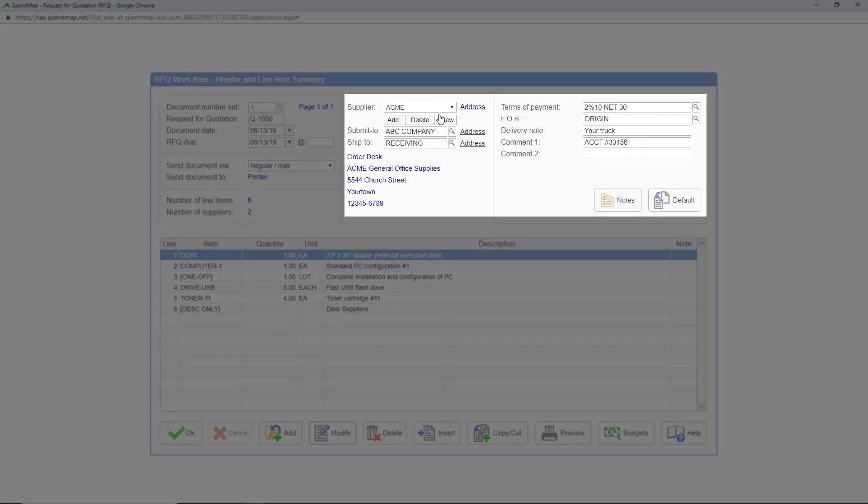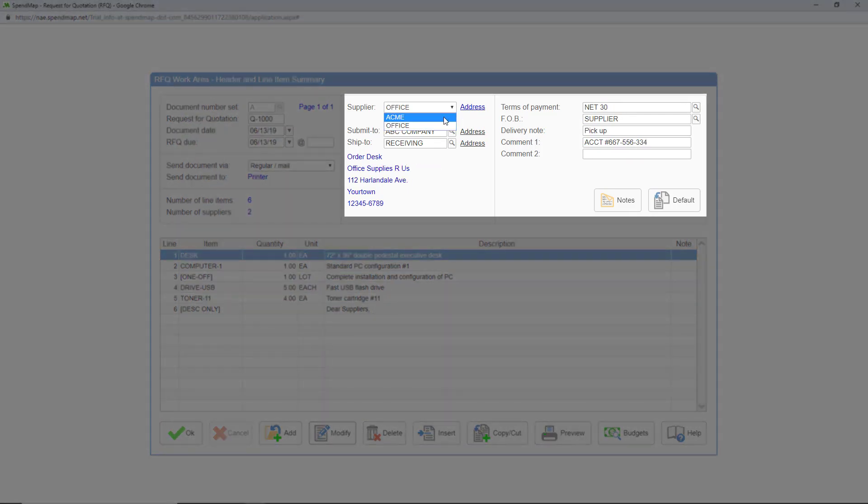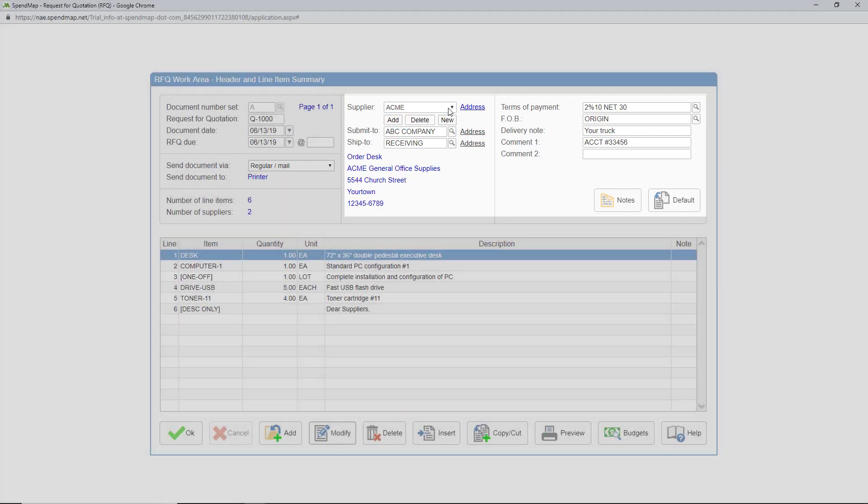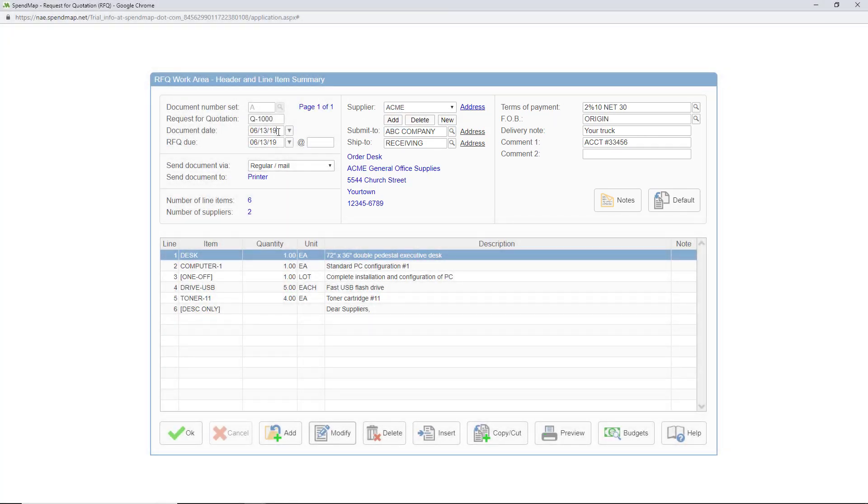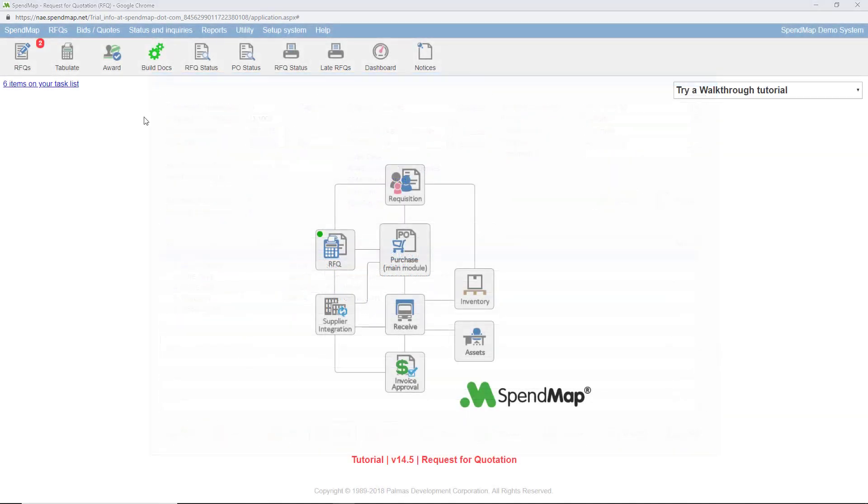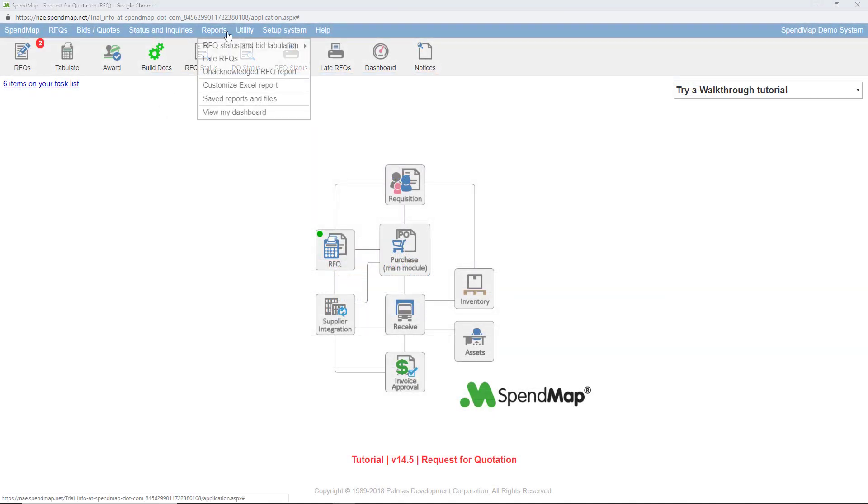Notice how the supplier's address and other RFQ header fields can be different for each supplier on the RFQ. The RFQ due date and time are also things that you won't see on the purchase order header screen. If you still haven't received your supplier's price quotes by this date the RFQ will show as late in the RFQ status utility and you can get a listing of late RFQs over here.